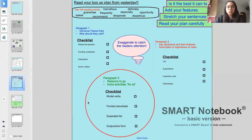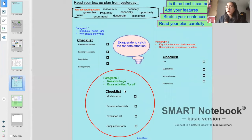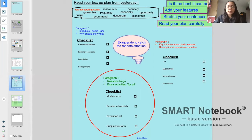Today in paragraph three, we're talking about reasons to go and extra activities for all — trying to make sure that the reader knows there is variety at the park. There are some lovely Year 5 and Year 6 spelling words here: marvellous, definitely, guarantee, frequently, especially, opportunity, recommend, desperate, and disastrous. Feel free to use these when you are doing your write-up.